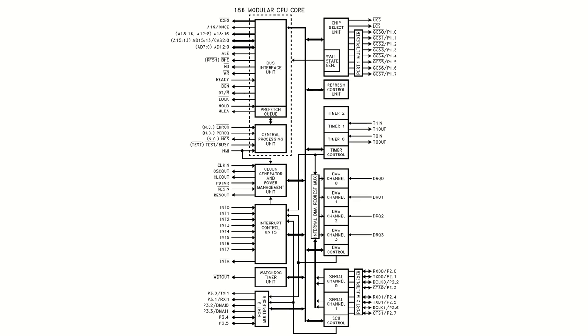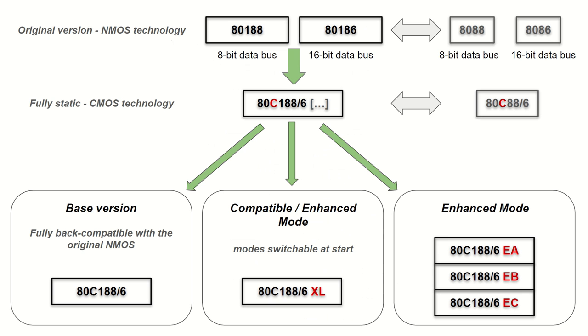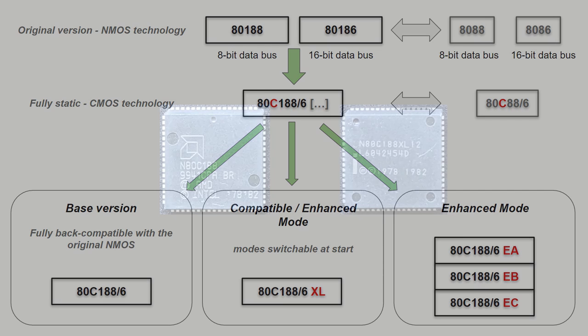On top of that, the EB and EC versions contain even GPIO pins and UARTs or serial ports. Finally, the XL version is the best of both worlds. By default, it starts in compatible mode, but a special reset sequence may turn on the enhanced mode if required.